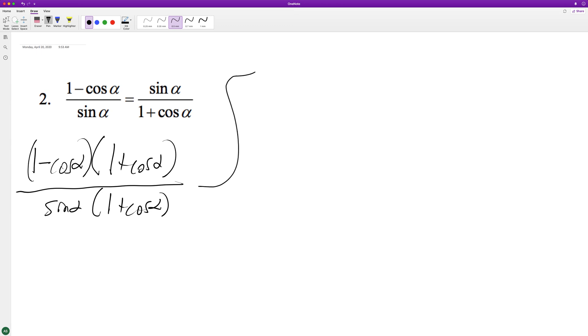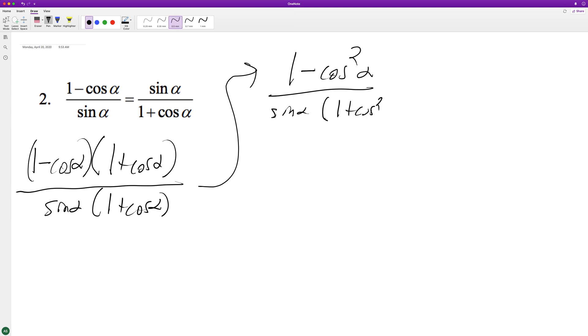We end up with 1 minus cosine squared alpha over sine alpha times 1 plus cosine alpha. This is a trig identity - it's the same thing as sine squared. So we can have sine alpha sine alpha.